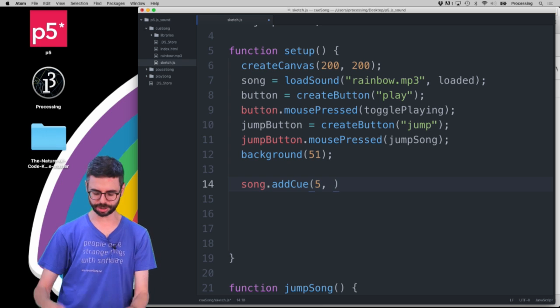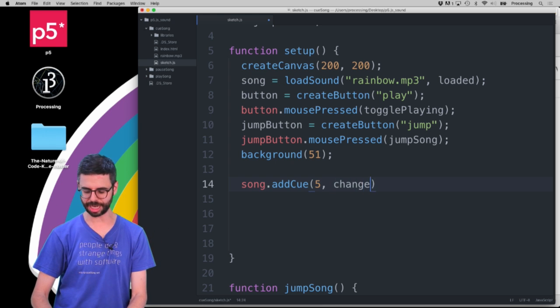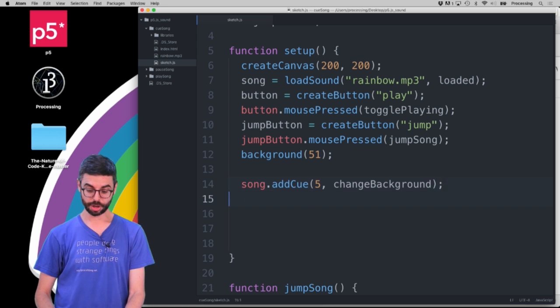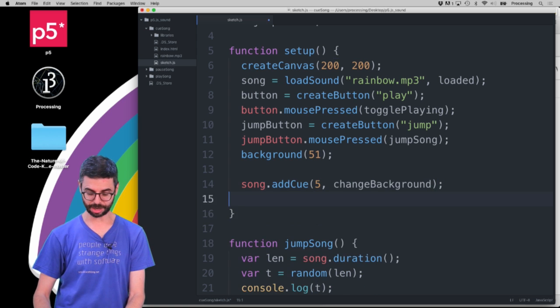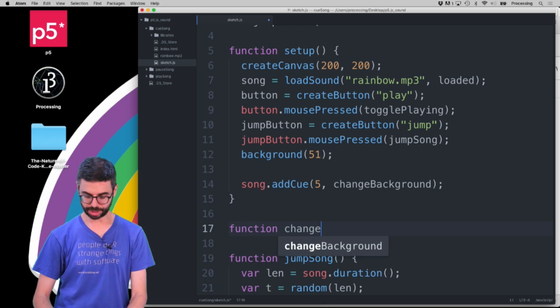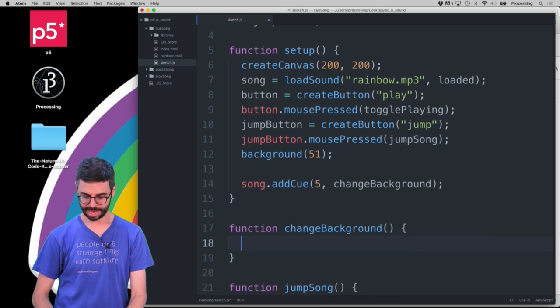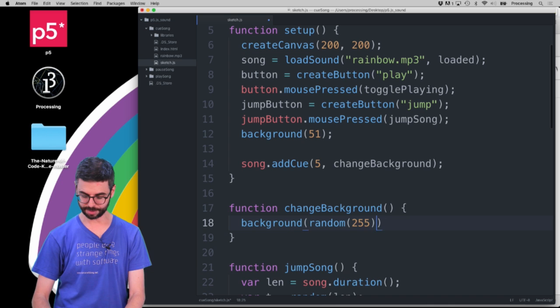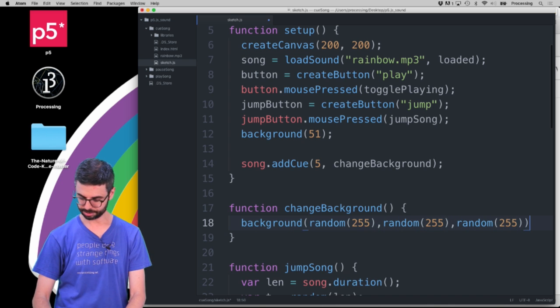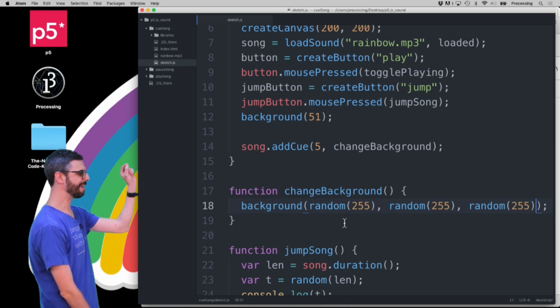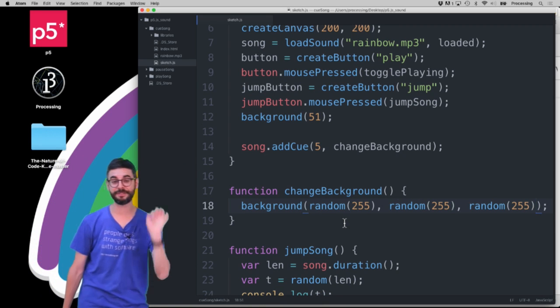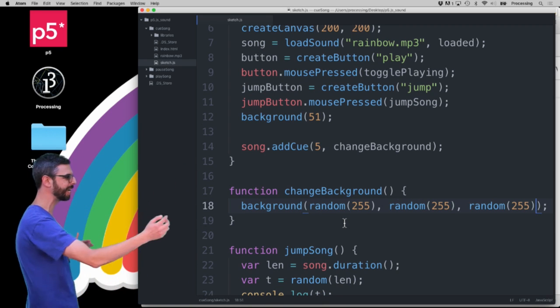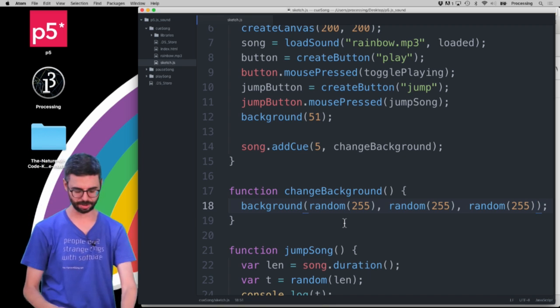I want to add like a heart or something, but I'm just going to, I'm just going to call change back, I'm going to do something really not that interesting. I'm going to make a function called change background. And I'm going to call this function change background. And what I'm going to do is I'm going to make a random background. So, what I've done here is I've added a cue to that song. At five seconds, whenever that song is playing back at five seconds, call this function change background.